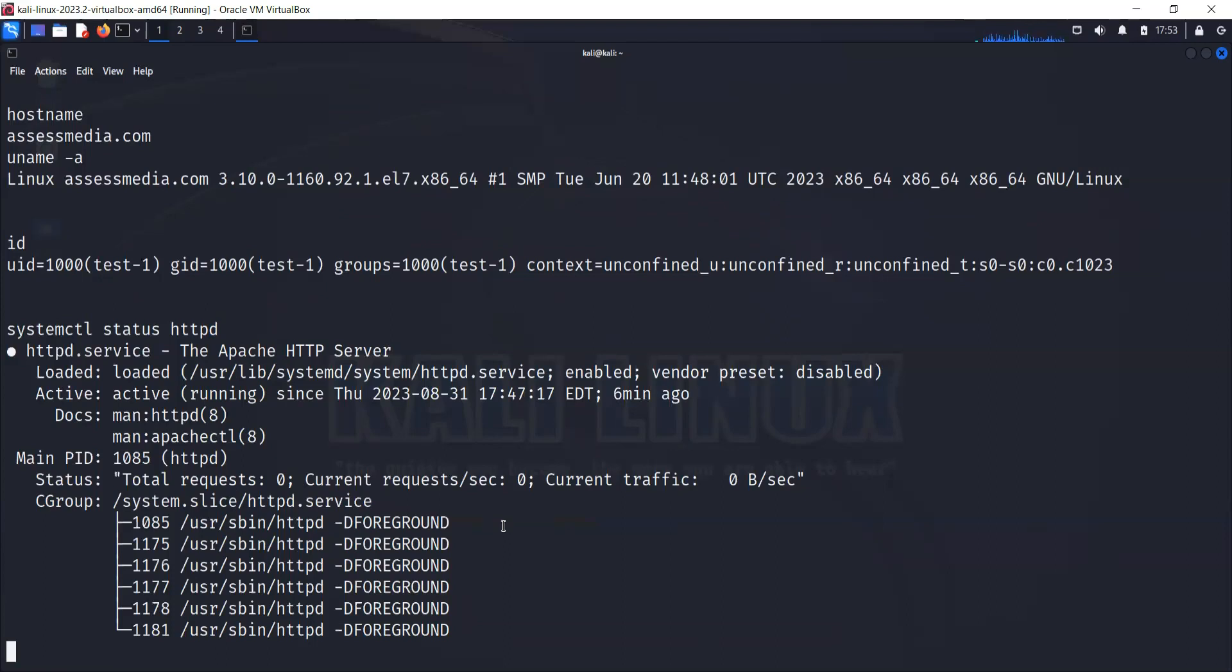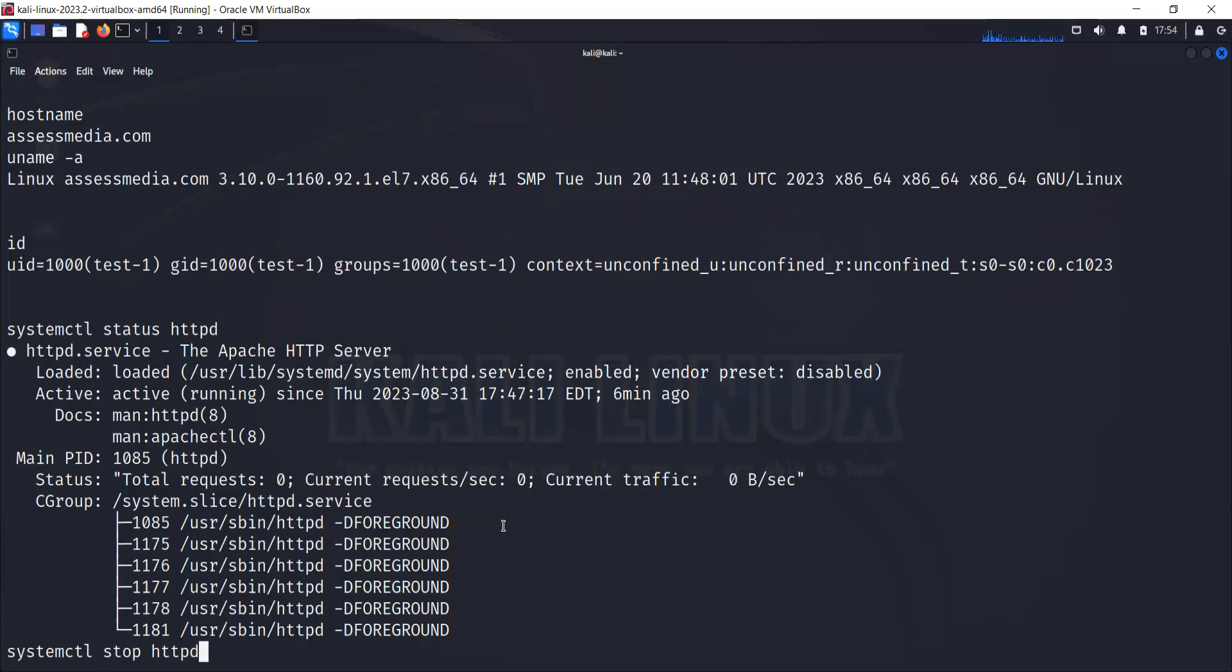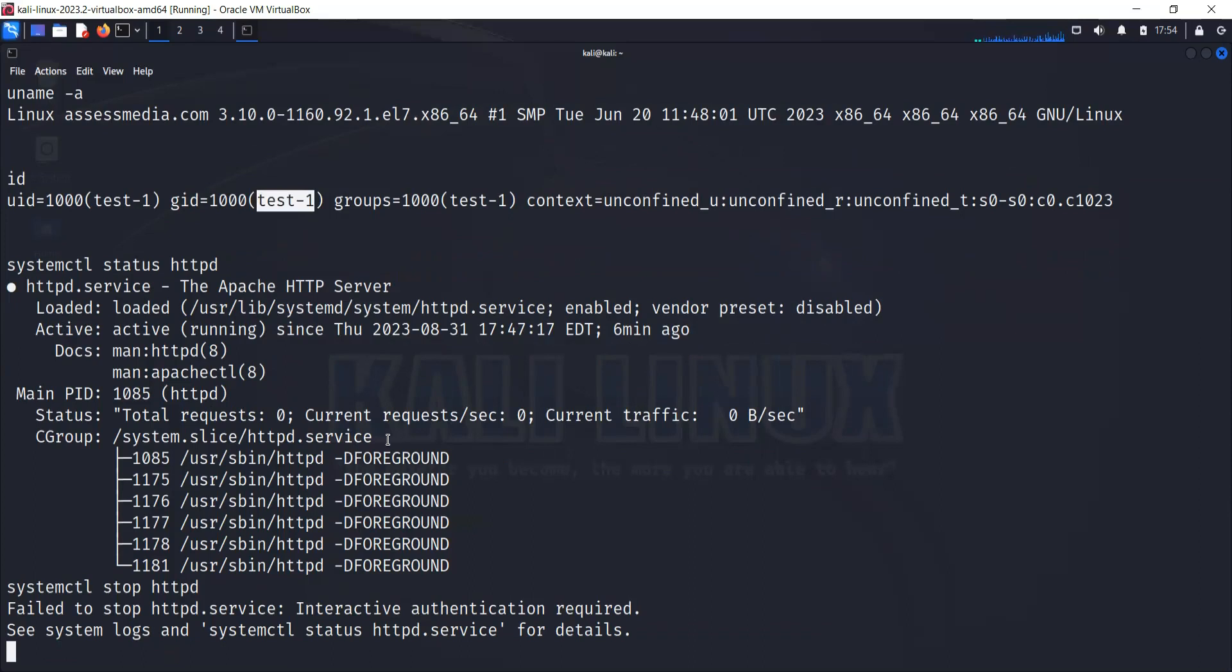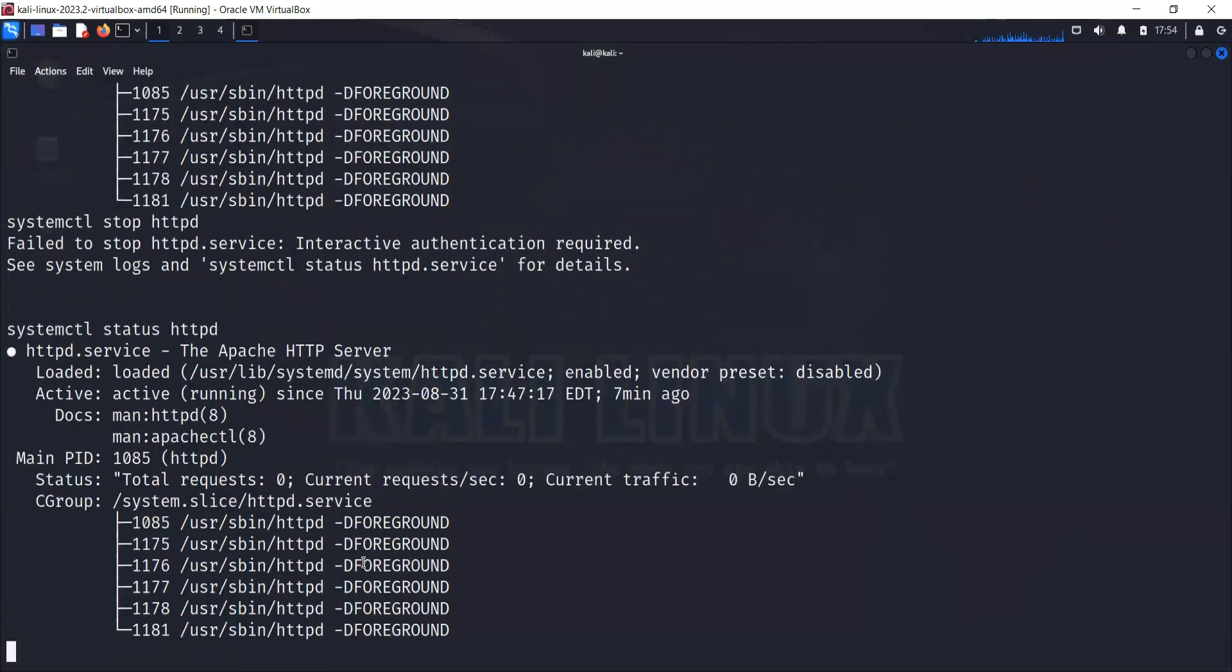For example, if I'm an ethical hacker and I want to bring this website down, I would just use systemctl stop httpd. It says that failed to stop because I am logged in with my test user. If I had a privileged user like root, I should be able to do that. Let's run the command again, systemctl status httpd, and it's running.